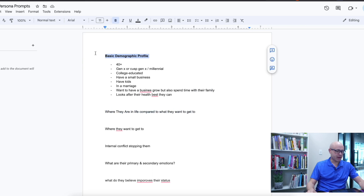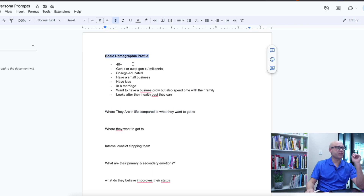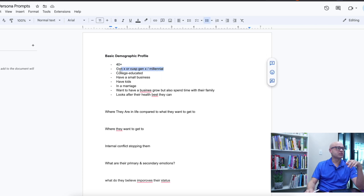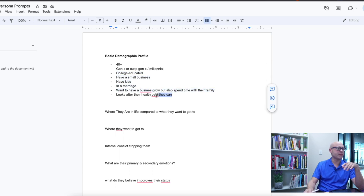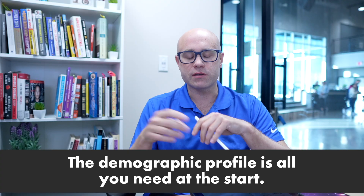A basic demographic profile would be their age, their generation — for me it's 40 plus, Generation X or the cusp of Generation X, millennial, college educated. Have a small business, have kids, in a marriage, want a business to grow but also spend time with their family, looks after their health as best they can. It doesn't have to be exactly this example — just change the demographic profile. The demographic profile is all you need at the start.